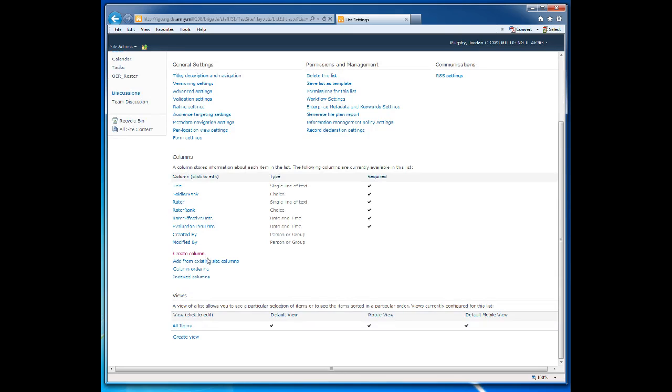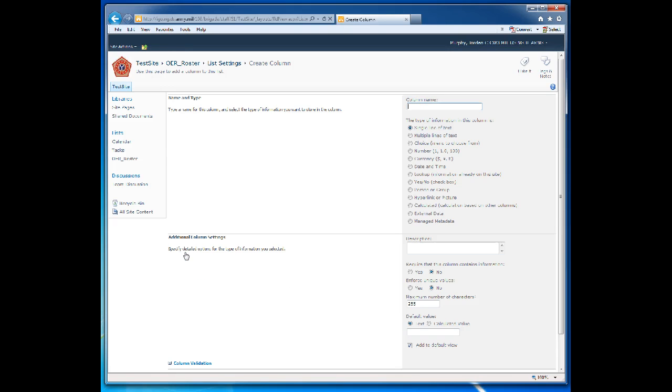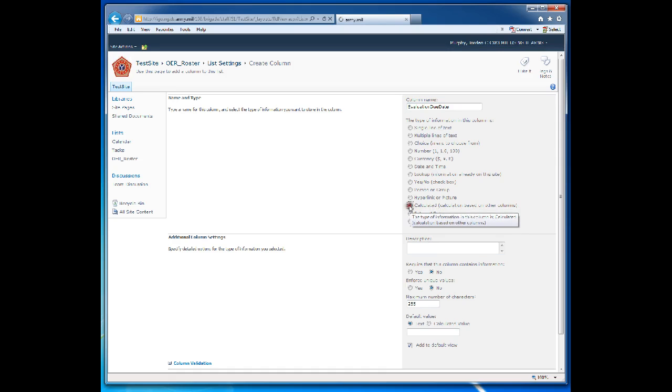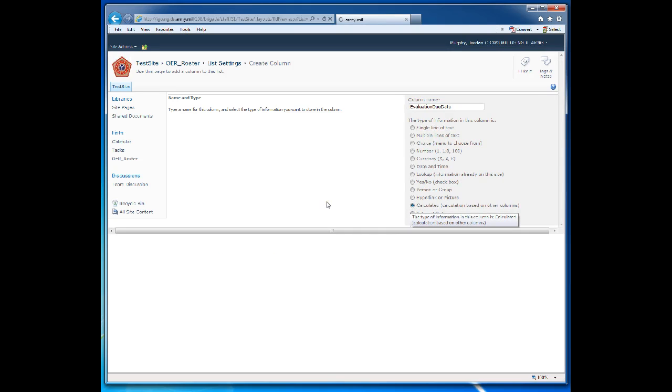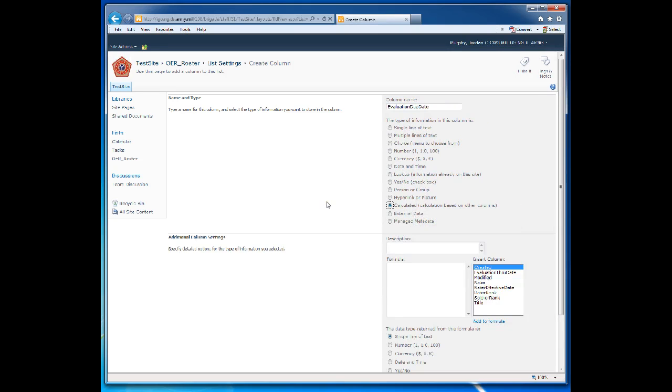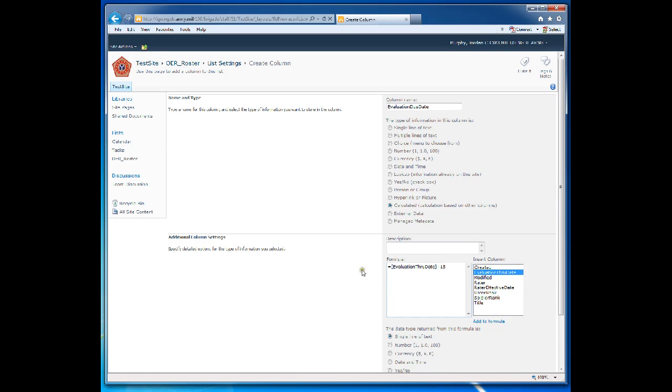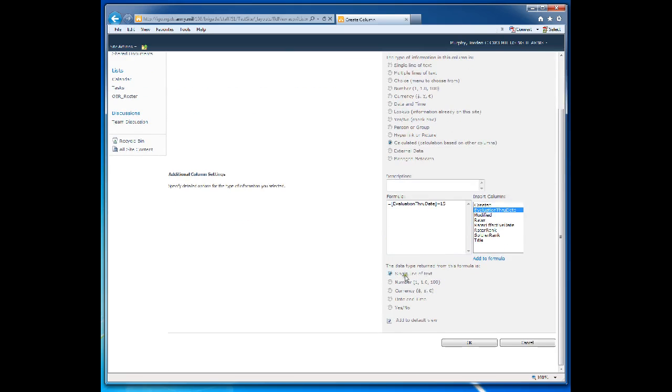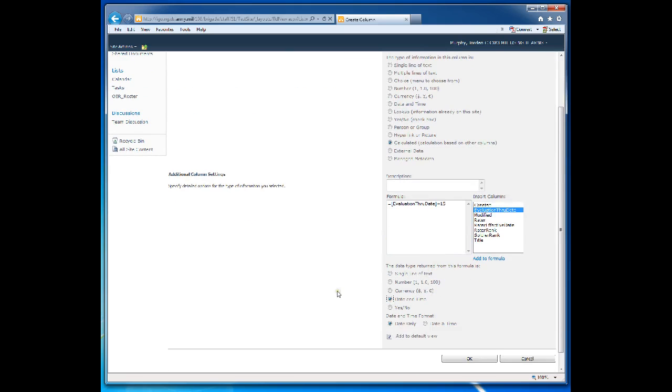Now the next column we create is going to be a calculated column, which is the evaluation due date. A calculated column, as it says here, is a calculation based on other columns. What we're going to do here is we're going to choose the evaluation through date. So we're going to say equals, double click on Evaluation through date, then add 15 days to that date. That is the date that we're going to have the evaluation due to our office. We're going to return the formula as a date and time. Date only. Choose OK.